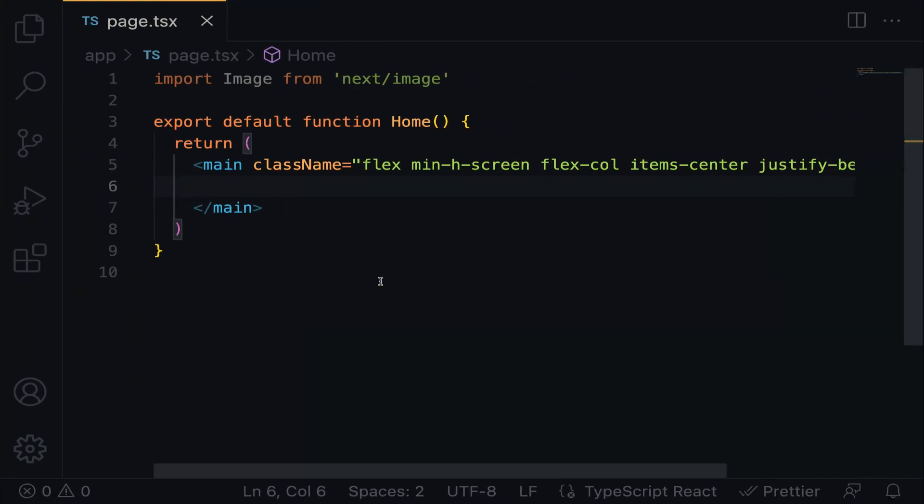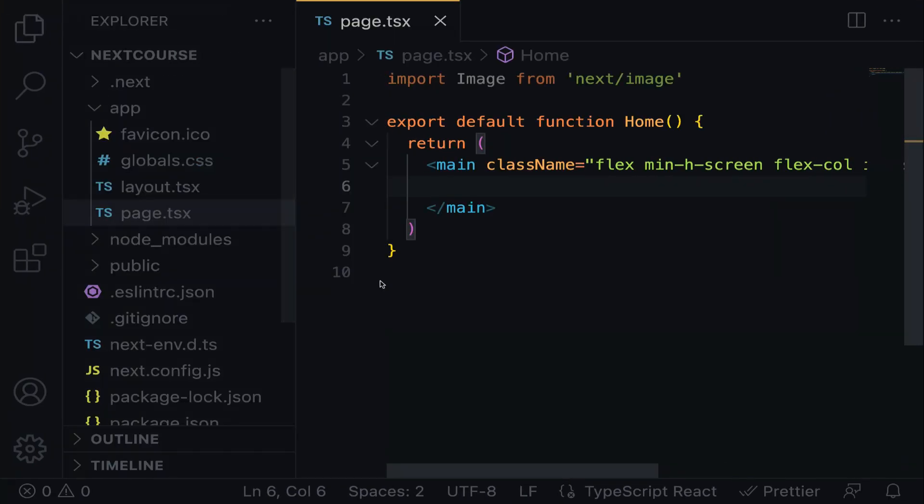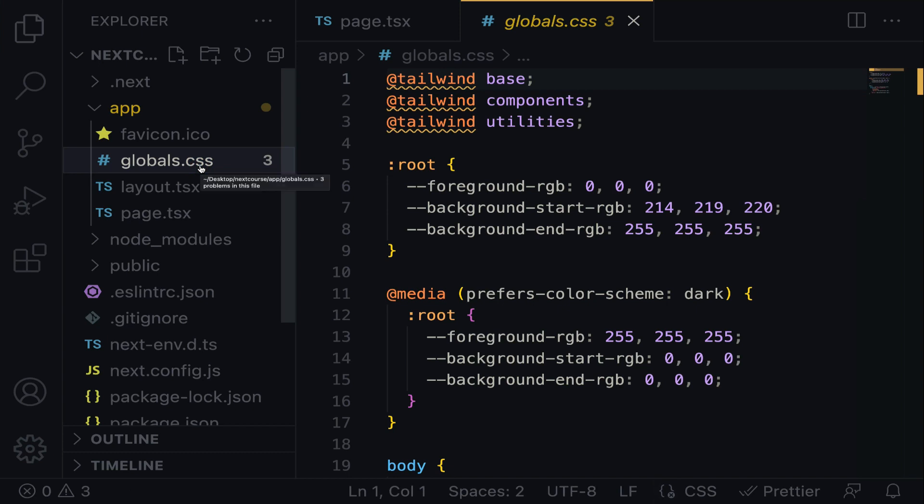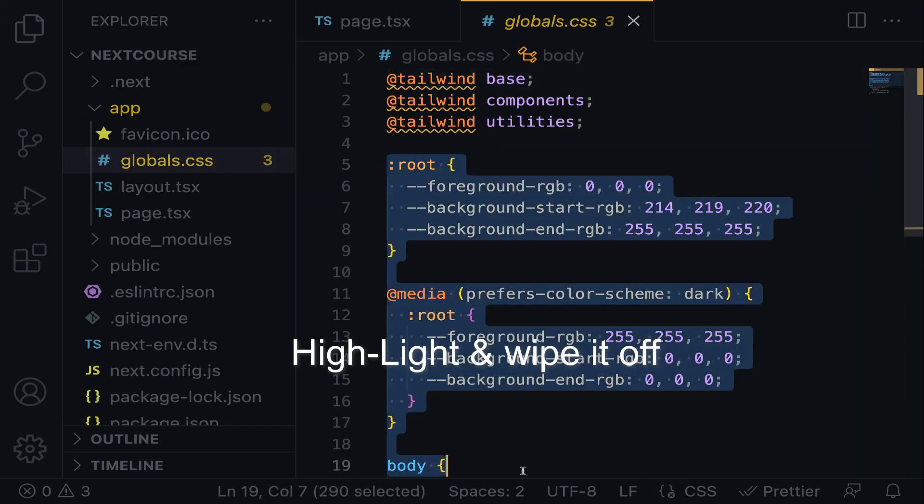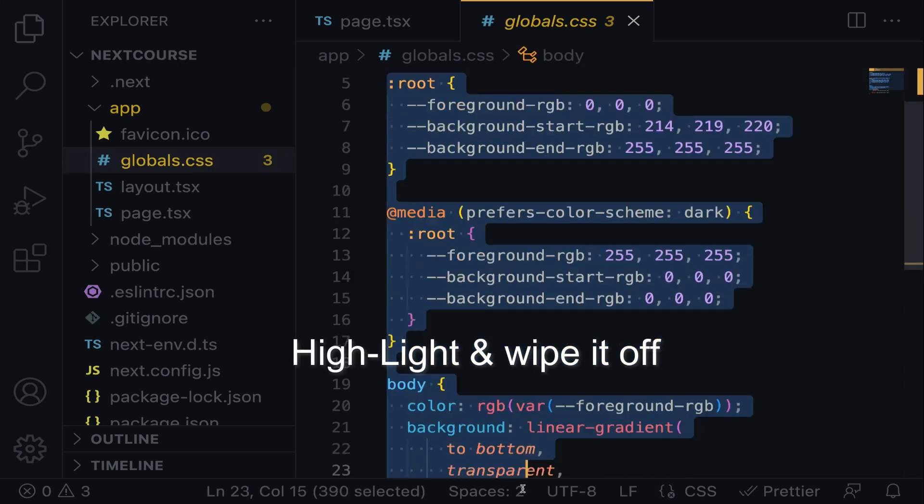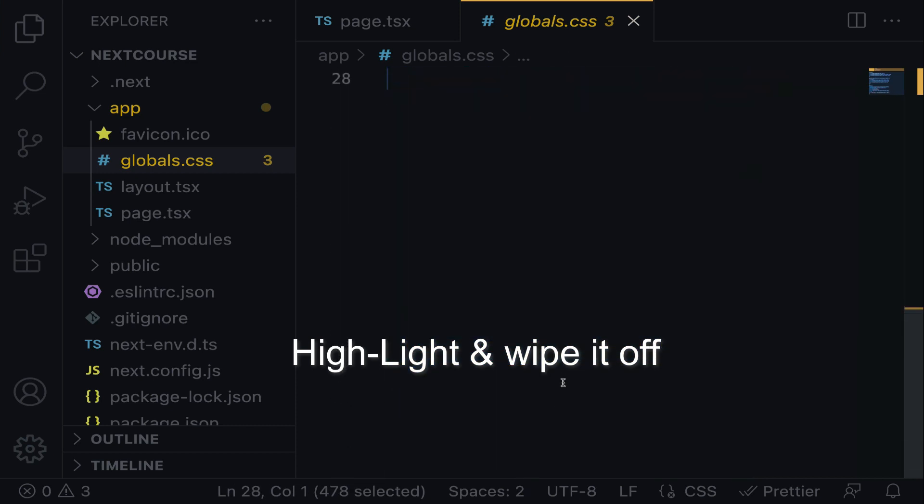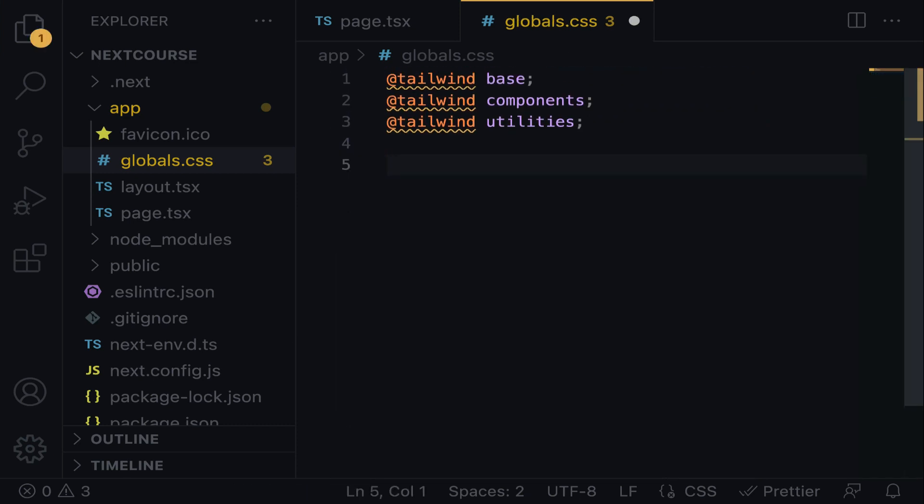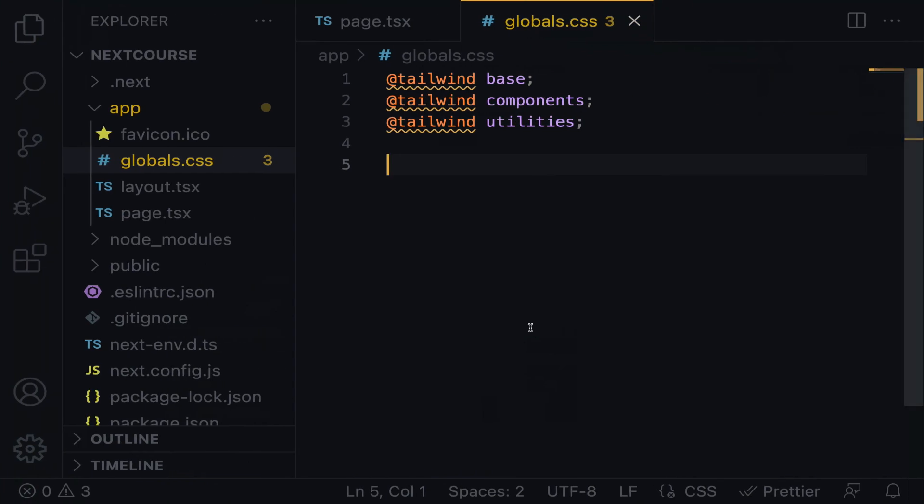Let me open up the global CSS. You should know what global CSS is. Let's copy everything here and wipe it off, save. This is the blank page we now have.